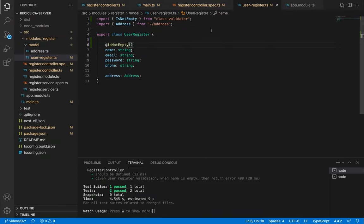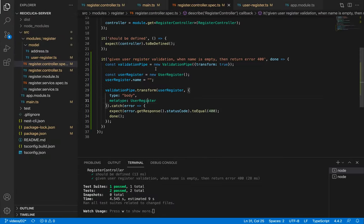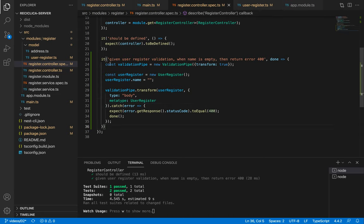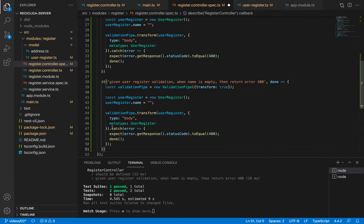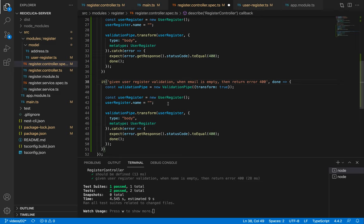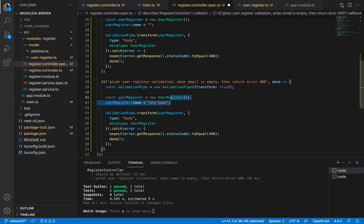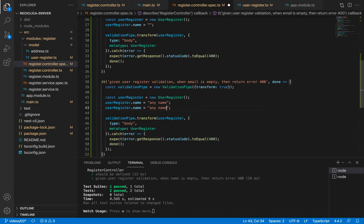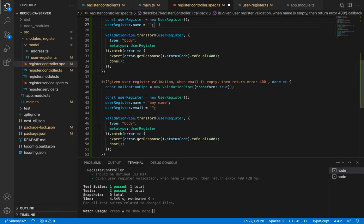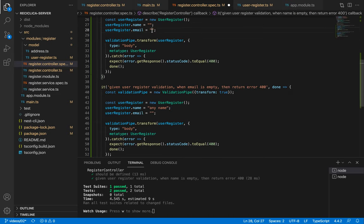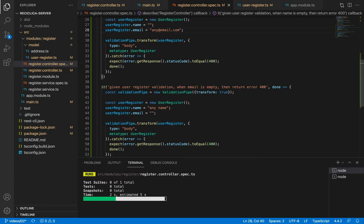Now let's validate the email. I'll copy and paste this test, change from name to email and add to the user register constant a name value so we can have an email error not a name error. And then I'll set the email of it as empty. Notice that now I also need to add an email to my previous test otherwise it will have an email error not only a name error.